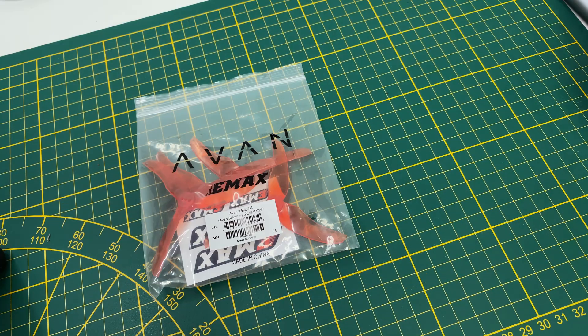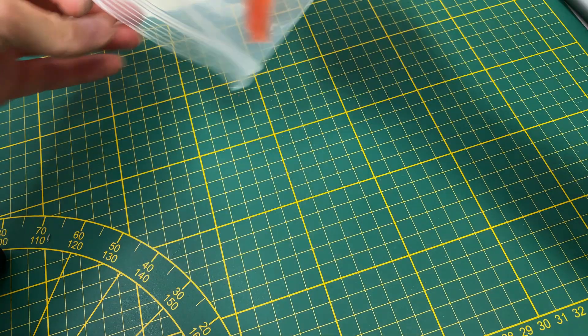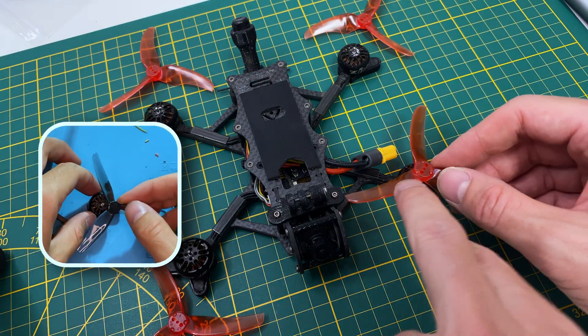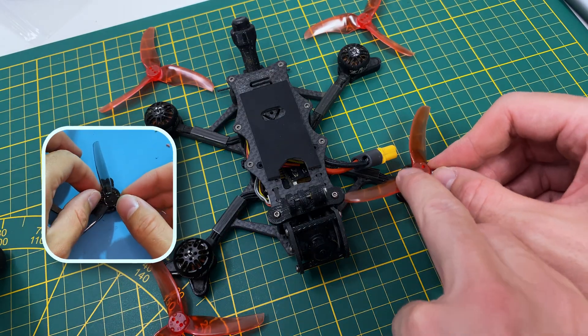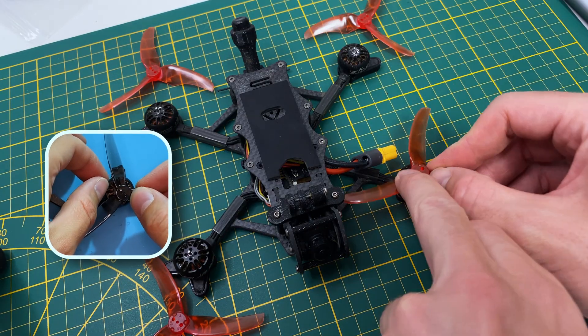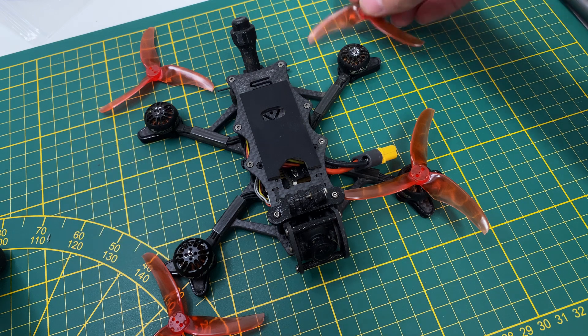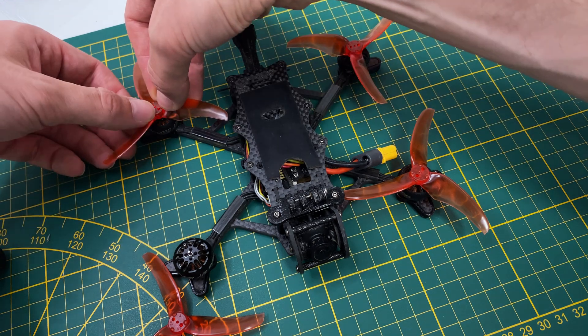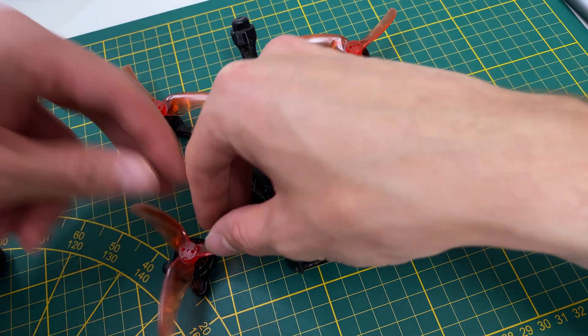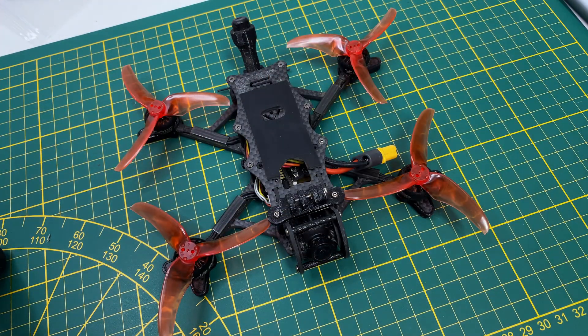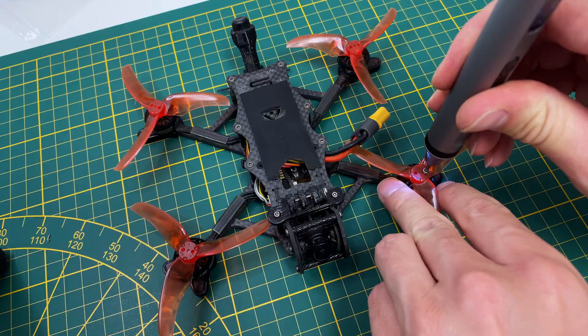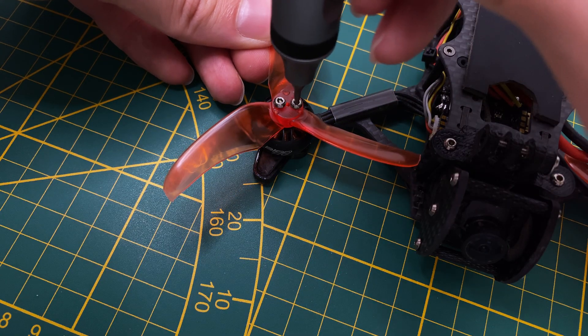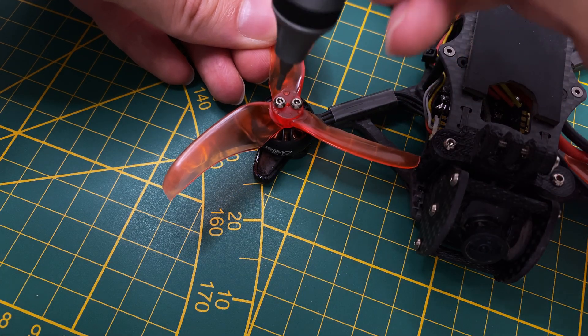Lastly, the props. The recommended props are from HQ with a 2.5 pitch, but I switched to the EVAN props with a 2.8 pitch. I must say, the difference is significant. I highly recommend using the EVAN props for this setup.